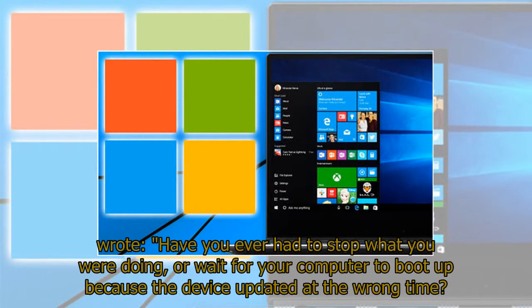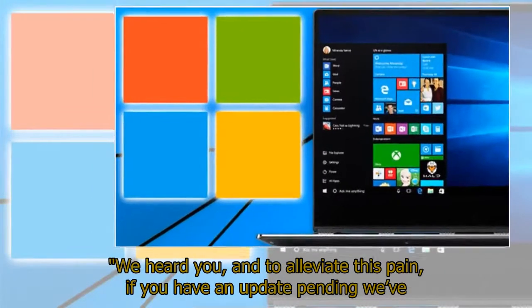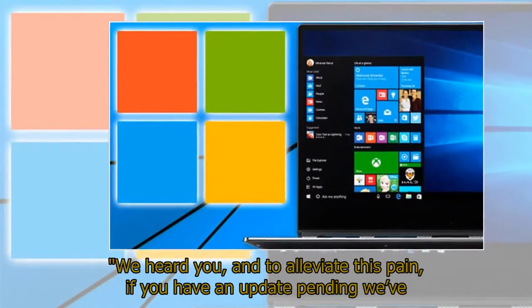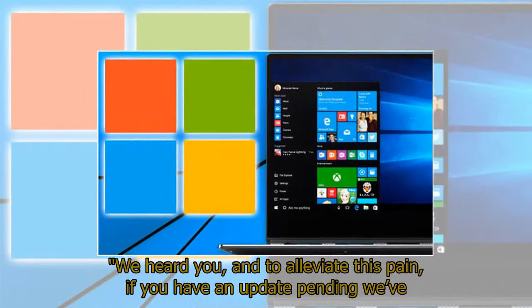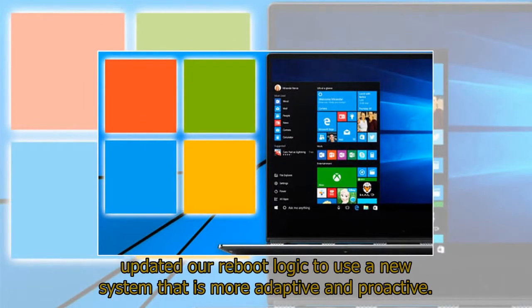Have you ever had to stop what you were doing or wait for your computer to boot up because the device updated at the wrong time? We heard you, and to alleviate this pain, if you have an update pending we've updated our reboot logic to use a new system that is more adaptive and proactive.